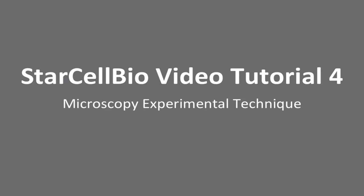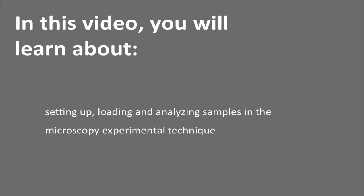In this video, we will perform an experiment in StarCellBio that uses the microscopy experimental technique. We will show you how to set up, run, and view samples in the microscopy experimental technique.